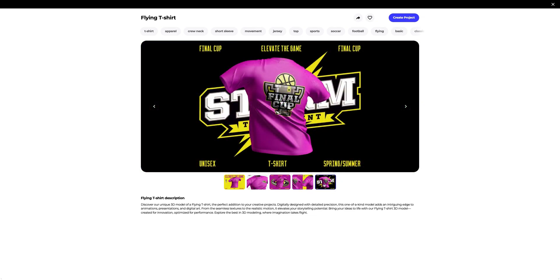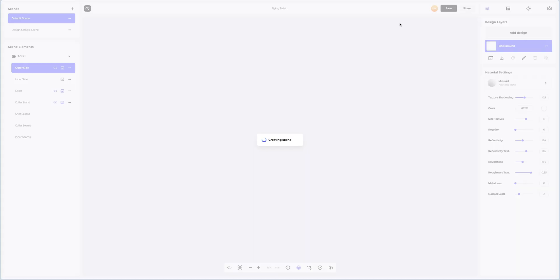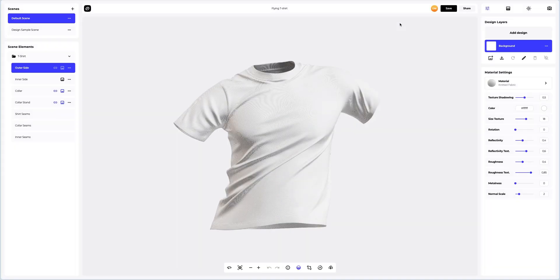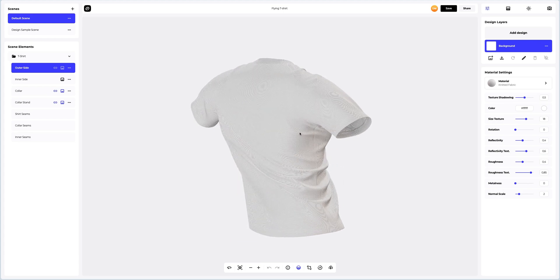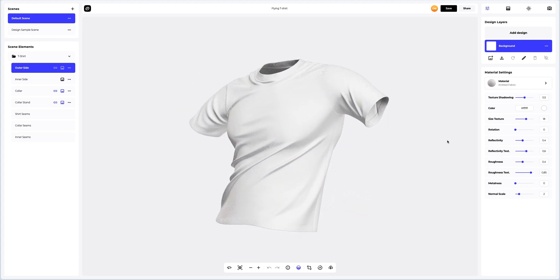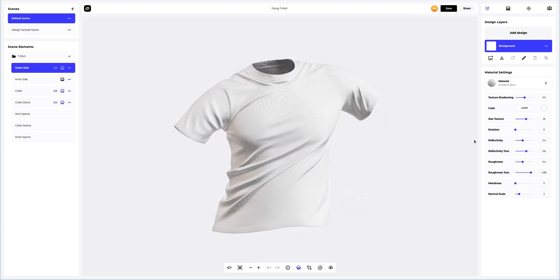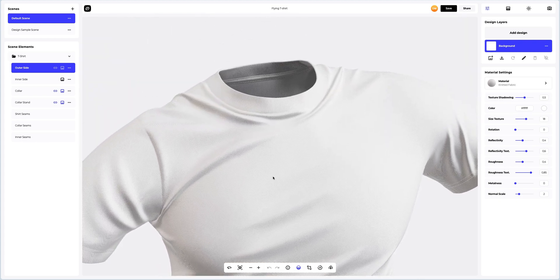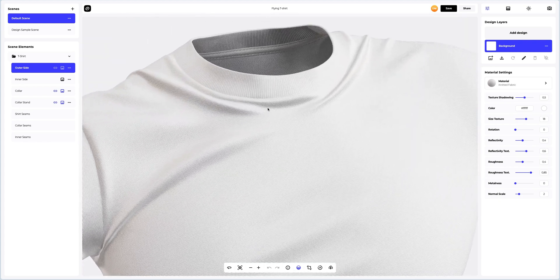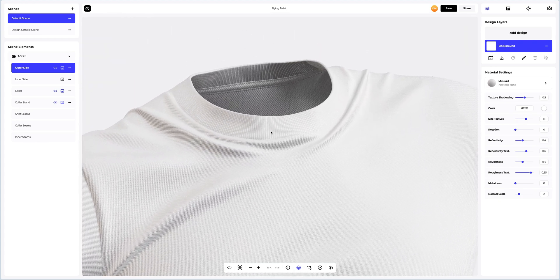Looks impressive. Let's create a new project. Here's how our 3D model looks. I really like how detailed and realistic this t-shirt is.